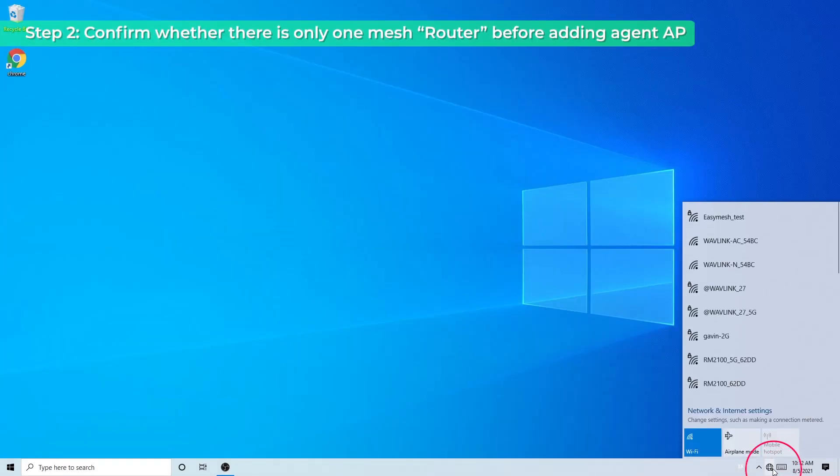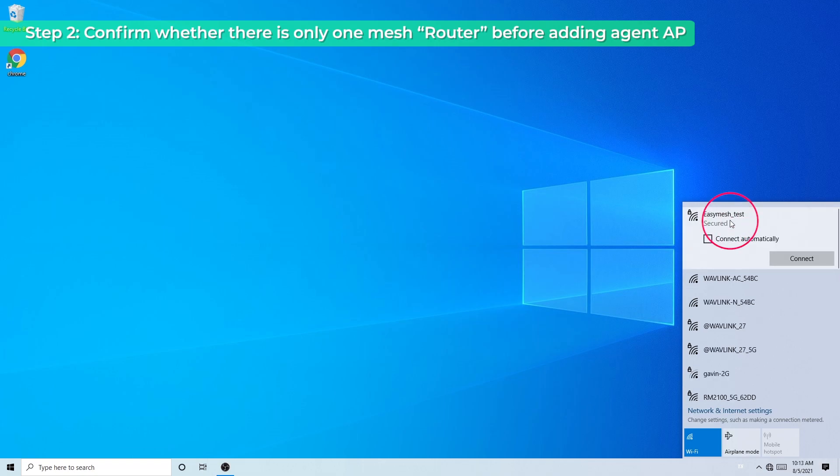Step 2: confirm whether there is only one mesh router before adding the agent AP.